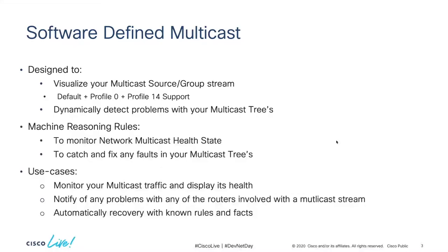We've been developing an SD multicast app which will run on top of CrossWorks. It was designed to help simplify your multicast network by displaying your streams. So far we're supporting default multicast, Profile 0 and Profile 14.